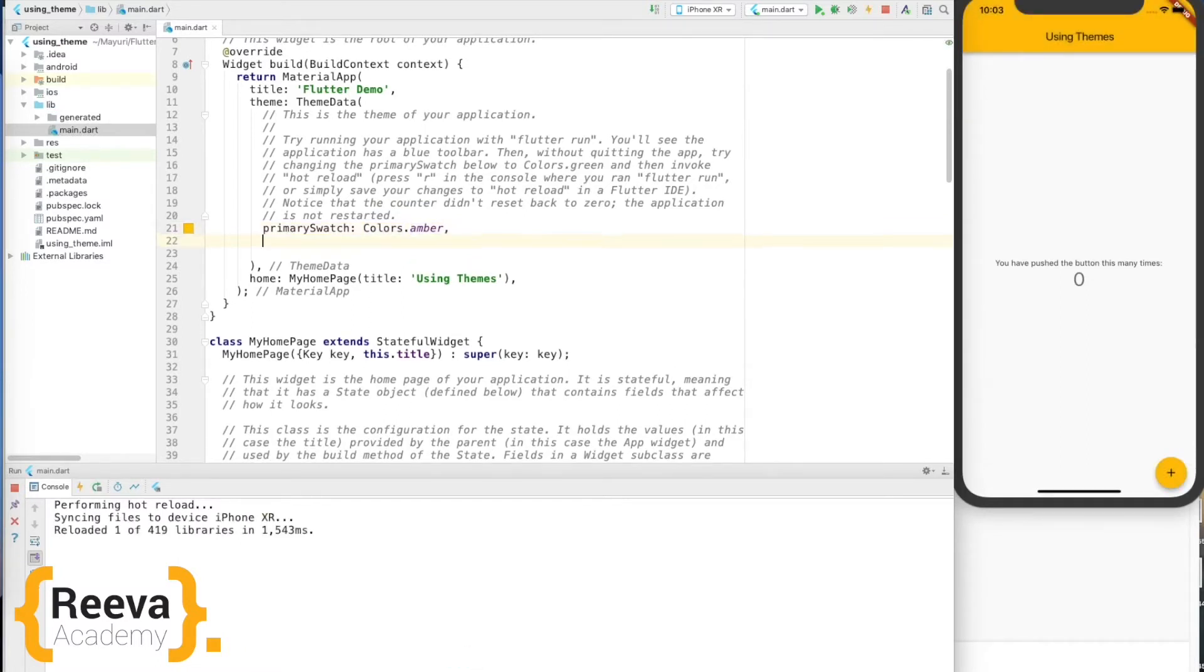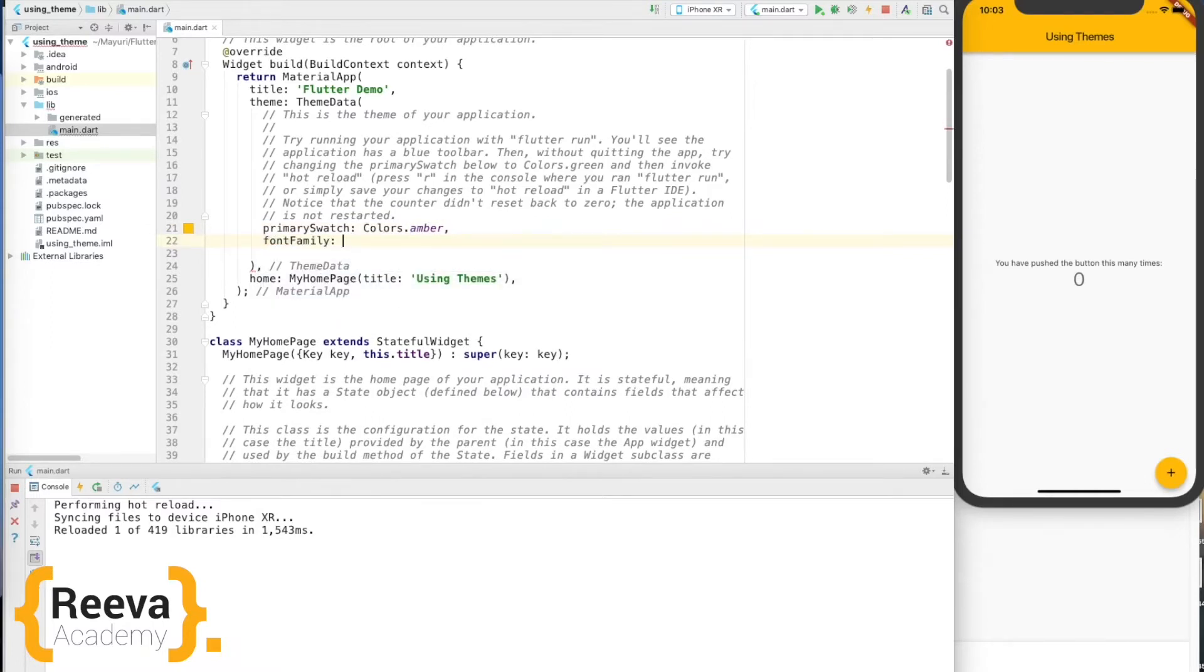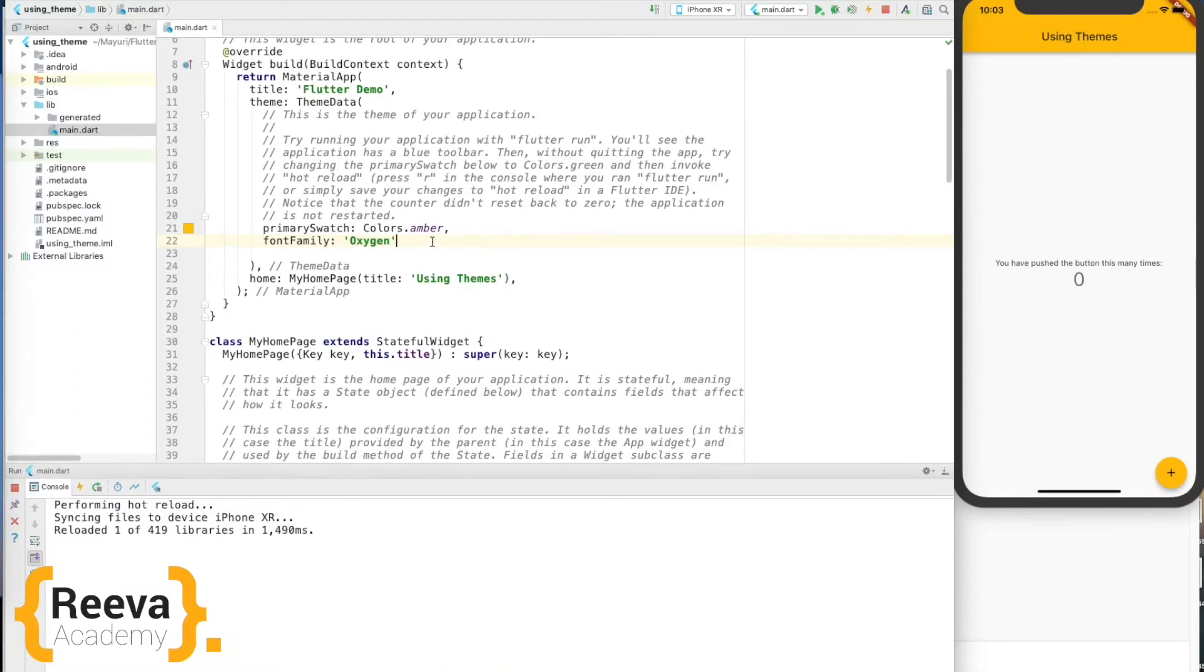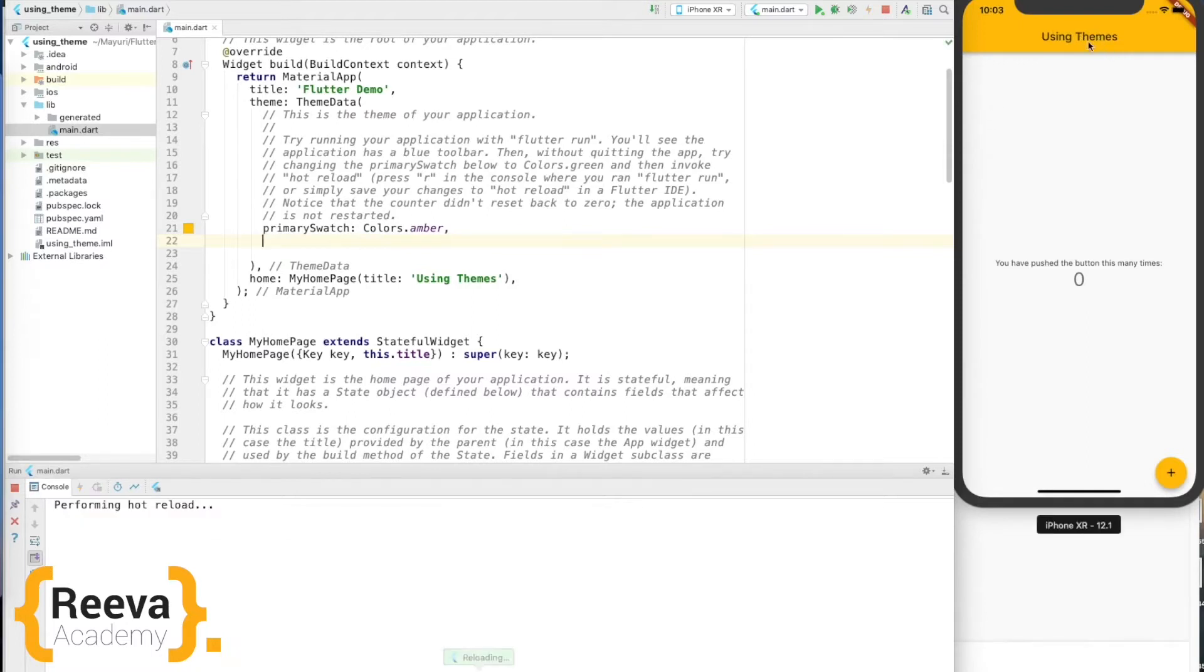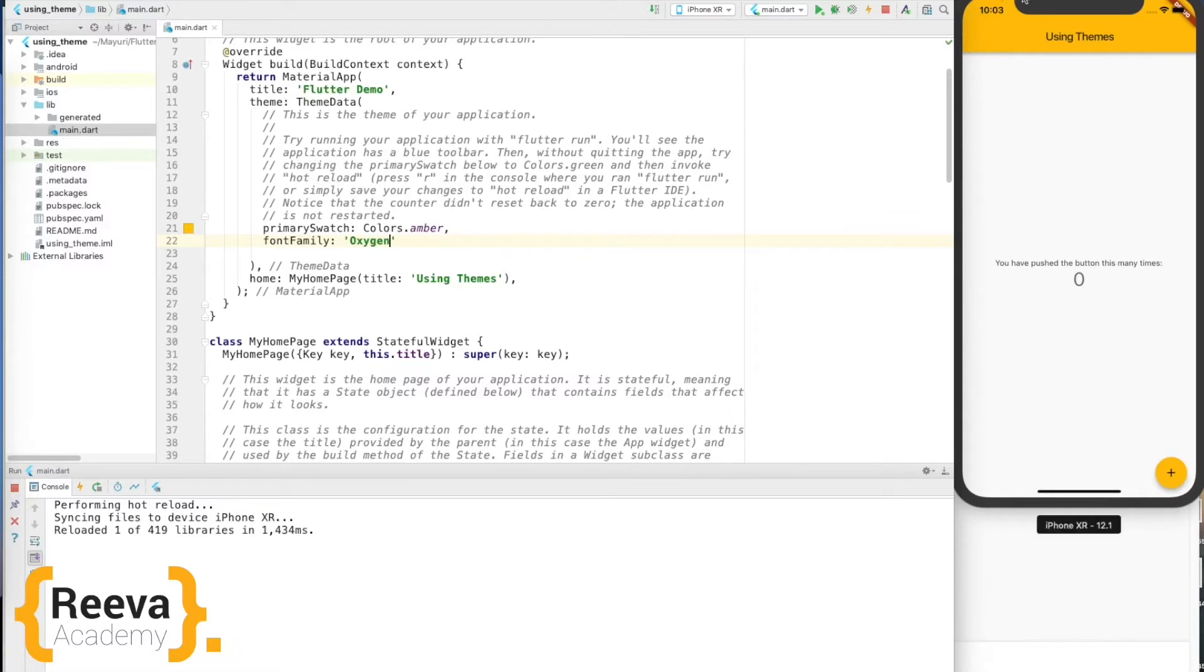Now I'll change the fonts, so font family, say I like this font Oxygen. You can see the fonts are being changed right here. Okay, let me show you again. Remove this font family, save and hot reload. Yes, now I like this one, so I'll add it again. So the magic of hot reloading is so awesome. Right here we just have to save this application and we can see the changes right here.